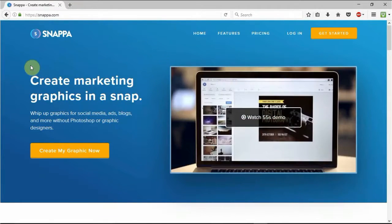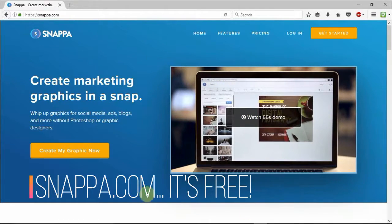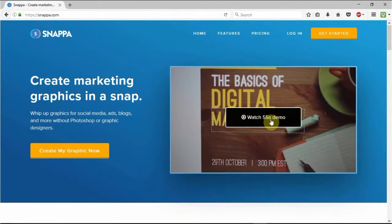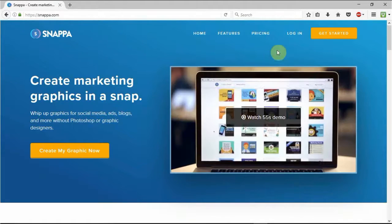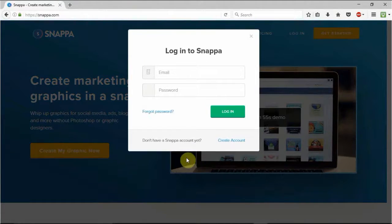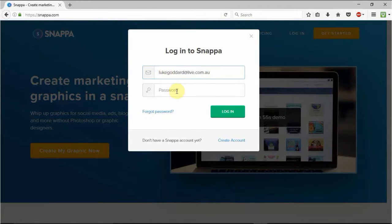What you're gonna do is go to snappa.com and you're gonna be introduced to this wonderful loading screen that has a 55-second demo of how to make your graphics. And I have an account already, so hopefully I can log in straight out. Okay, and we're logging in.